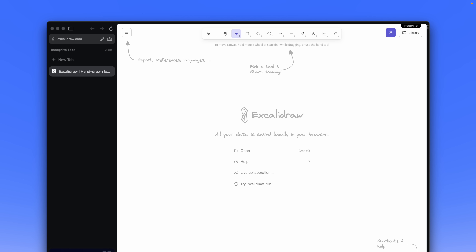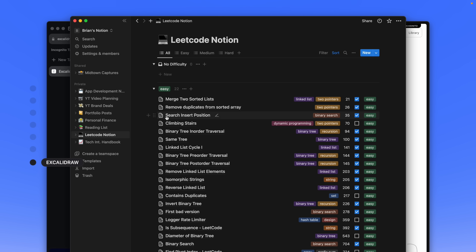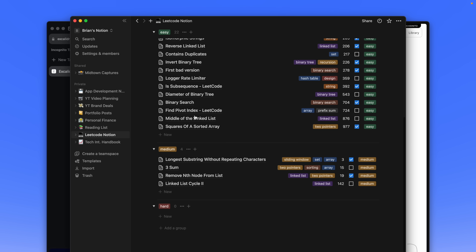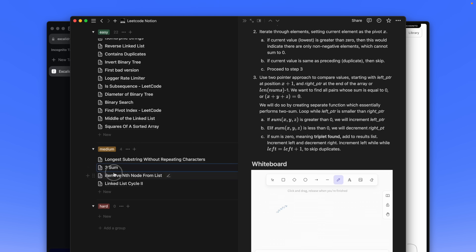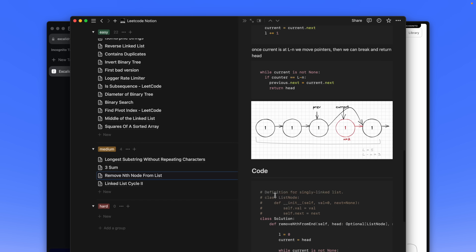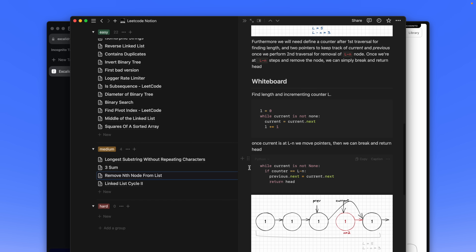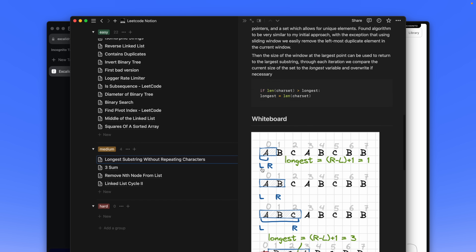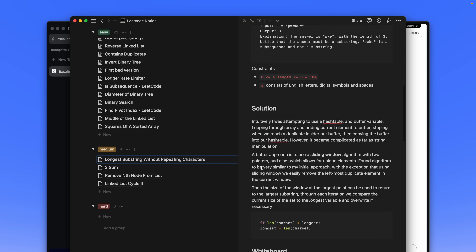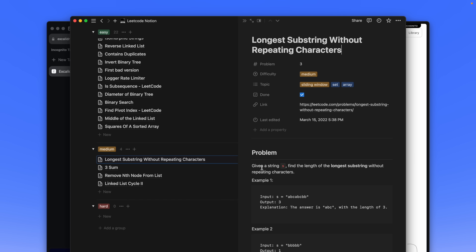Last but not least, I want to mention Excalidraw, which is an open source web-based tool that allows you to create diagrams and other visual assets quickly and easily. I used it a lot back when I was on Telecode Prime as a whiteboarding tool to help sketch out and solve data structure and algorithm problems.